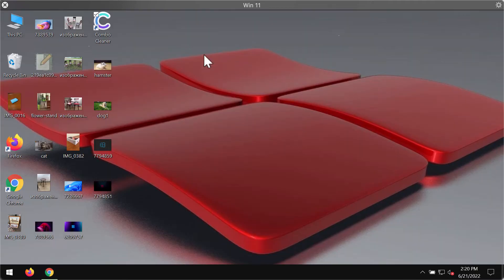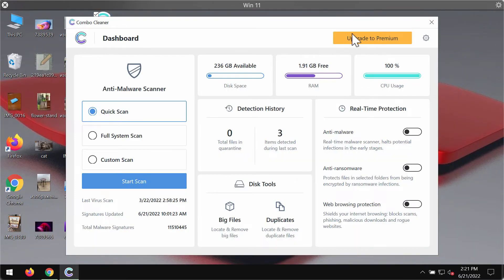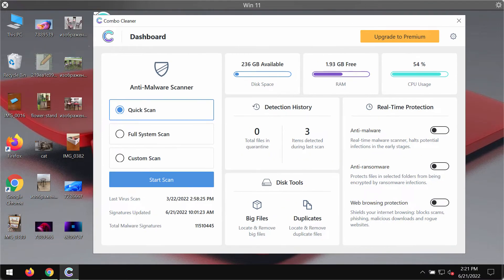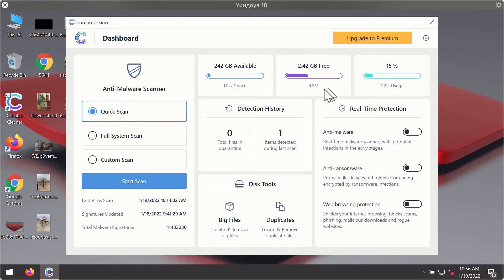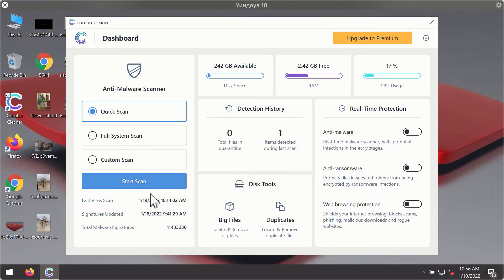Install the software and begin researching and investigating your system with its help. After you have successfully downloaded and installed ComboCleaner Anti-Virus, it will be in the trial mode, so only the quick scan option is available.